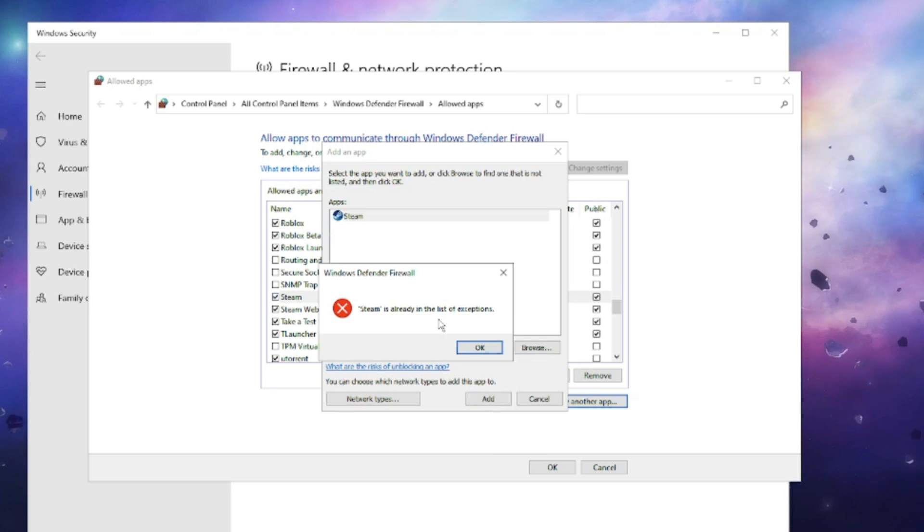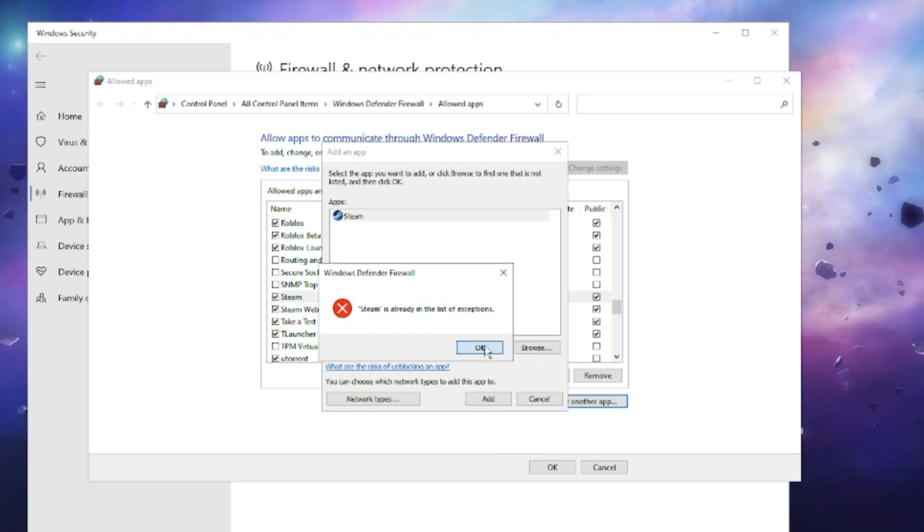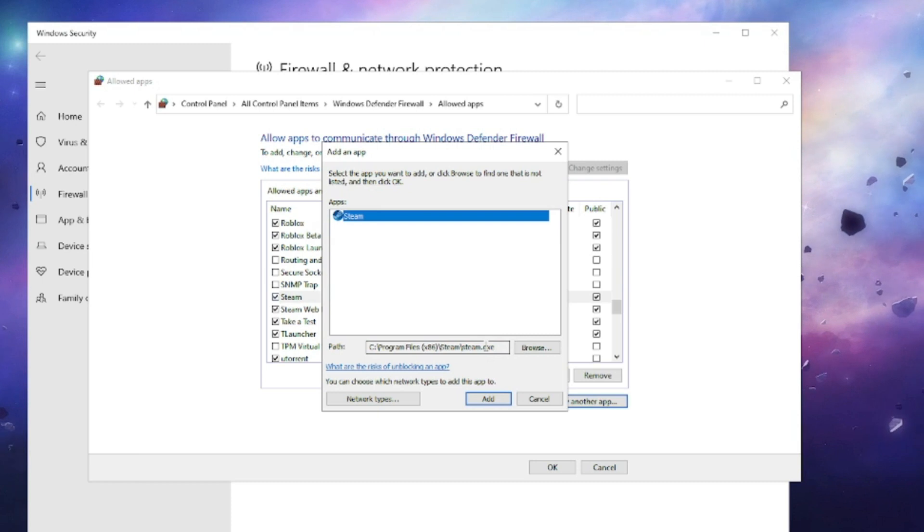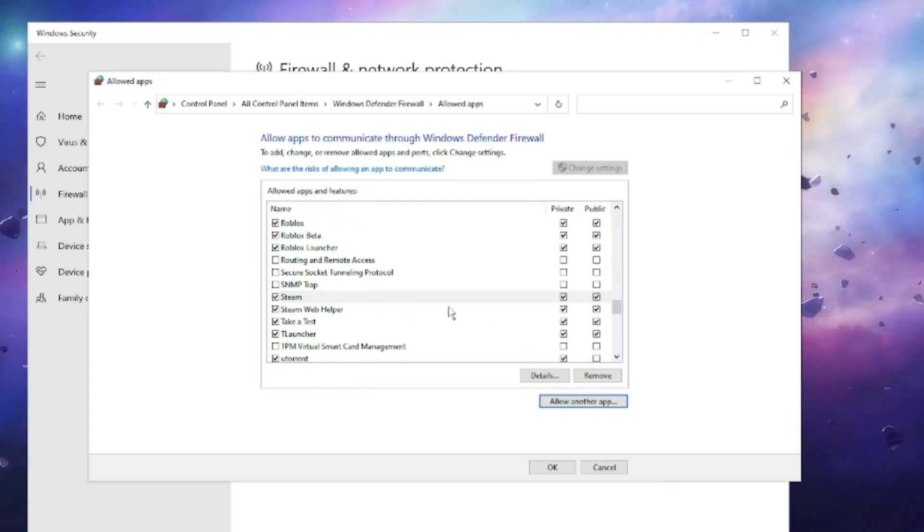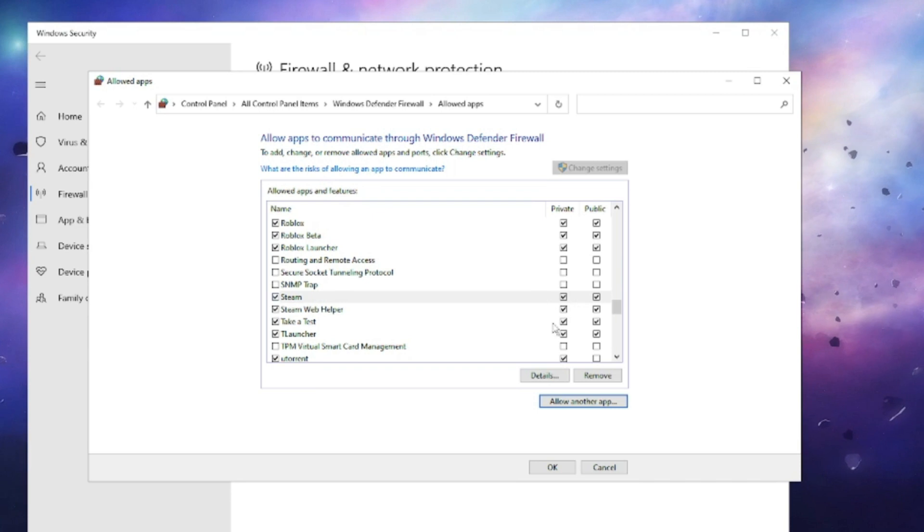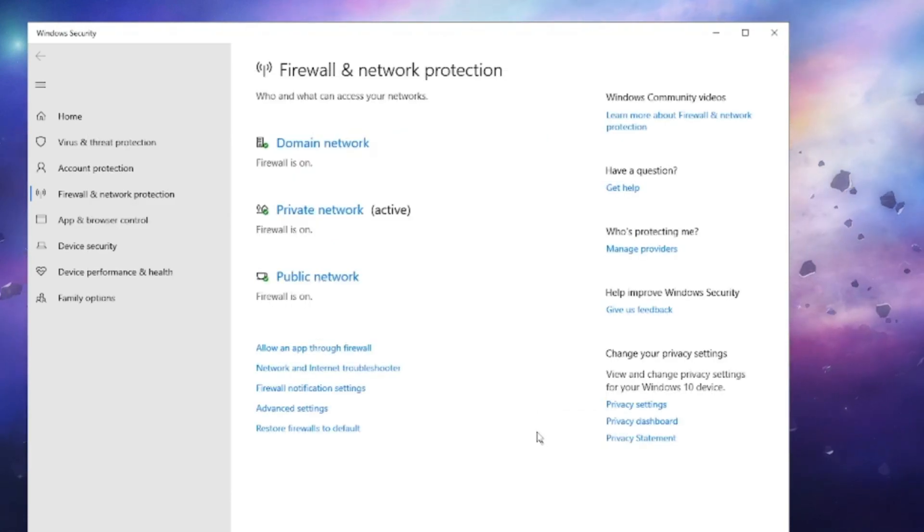I have already added this so it's showing me this error message, but on your end it will be automatically added. Once added, you have to make sure that it's been checked and the Private and the Public option has also been checked. After this you have to restart your computer and see if the problem has been fixed.